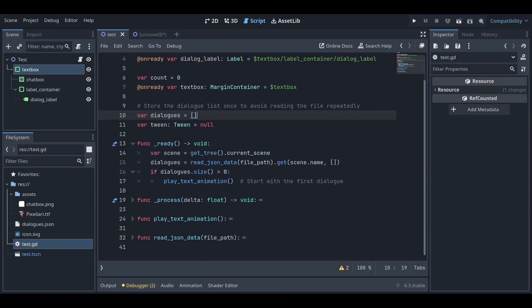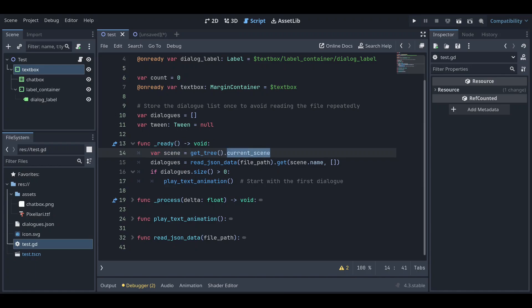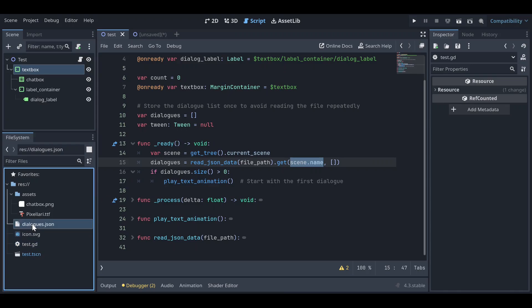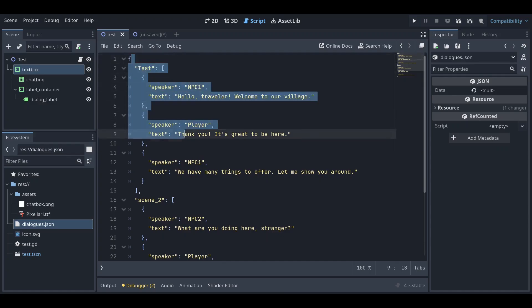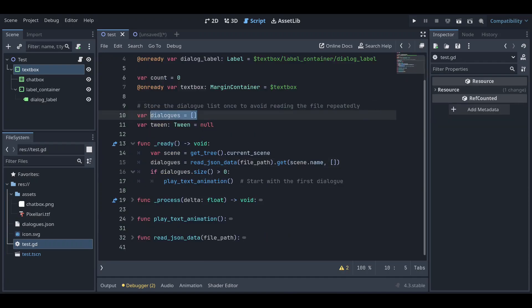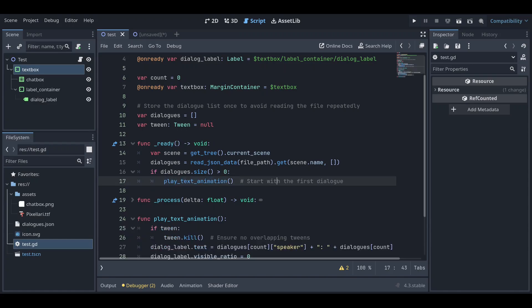In the ready function, we take the scene name from the current scene using scene.name, which gives us 'test'. We then use that to read from the JSON and store all the text entries for that scene into our dialogues list. If the dialogues list size is greater than zero, meaning we have dialogues, it will start the text animation.